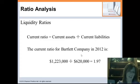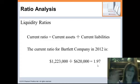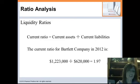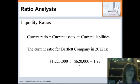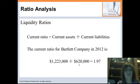A current ratio of 1.97 tells us Bartlett has more current assets than current liabilities, which is good, but we don't know how this fares versus other companies in their industry. As a general rule of thumb, we'd like the current ratio to be at least 2 to 1 — they're pretty close to that. However, for some industries 2 to 1 isn't required due to the nature of their business, while others need to be much higher, so it's just a very general rule of thumb.